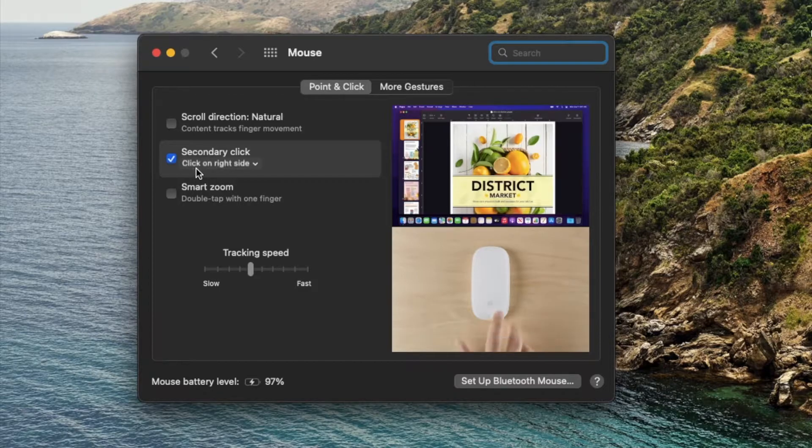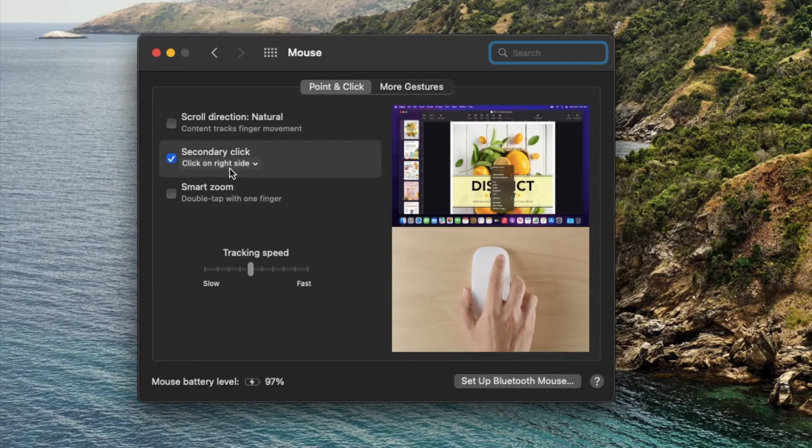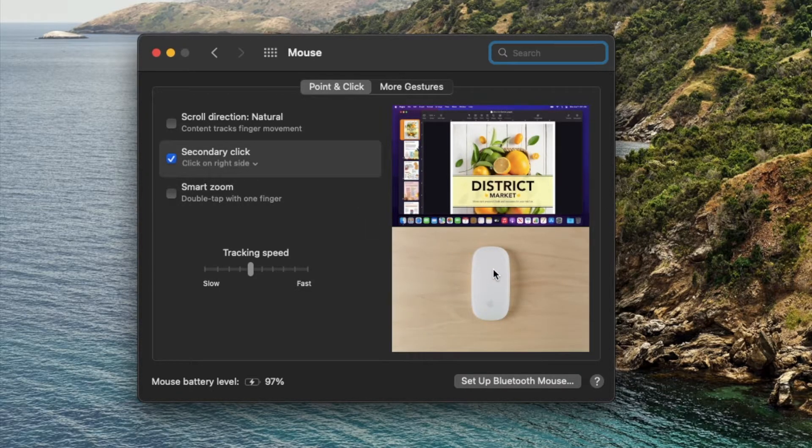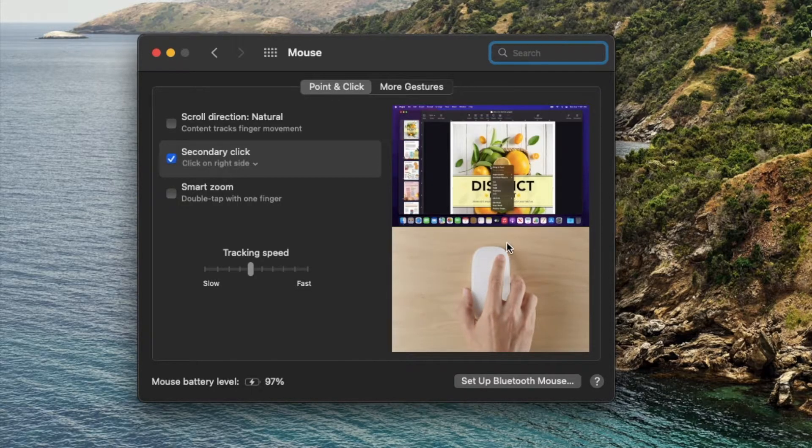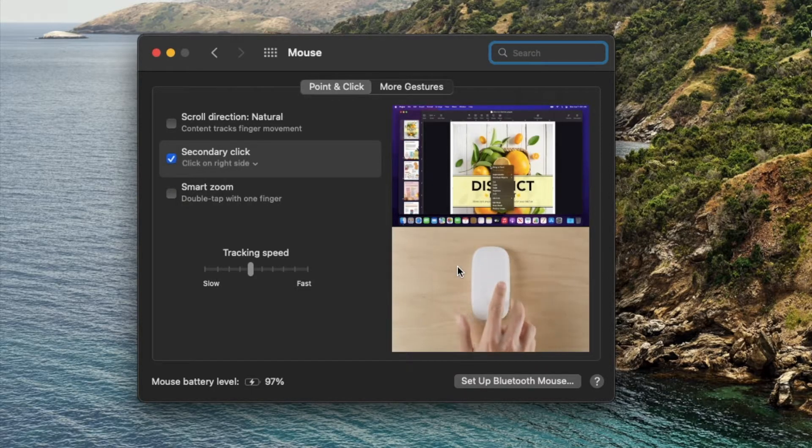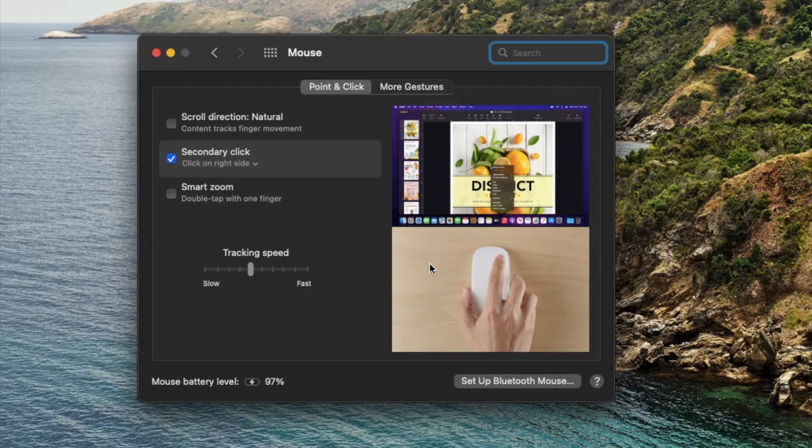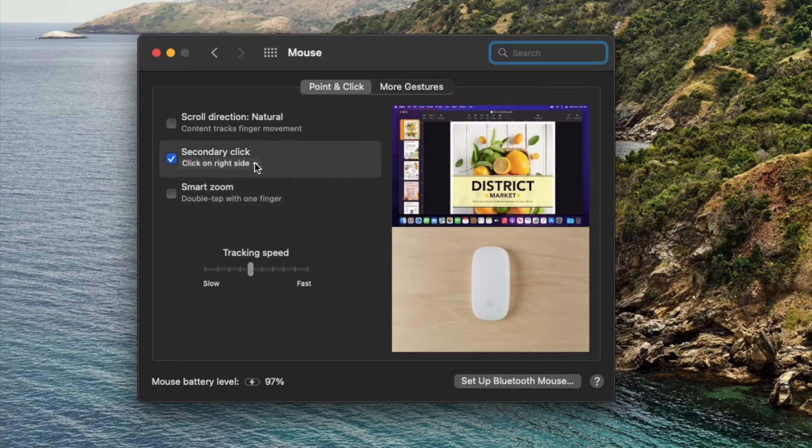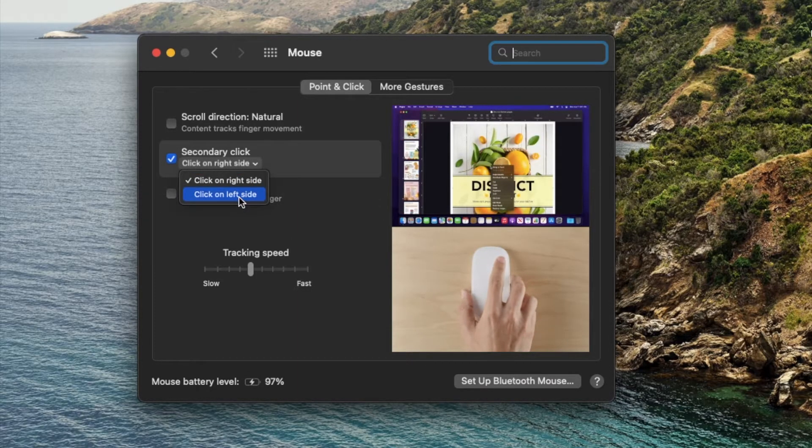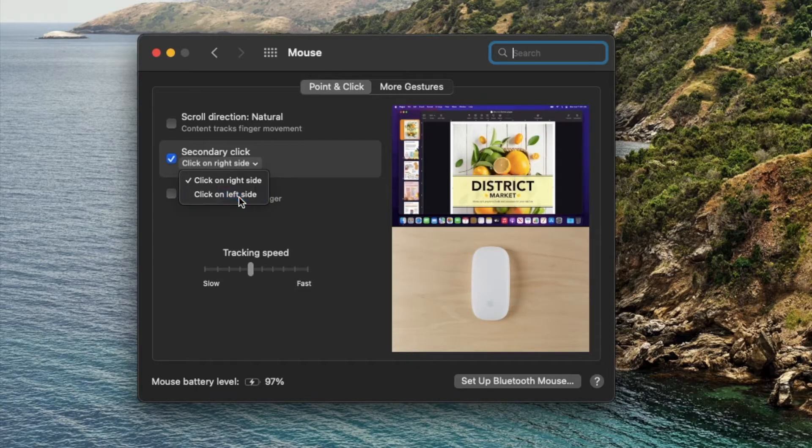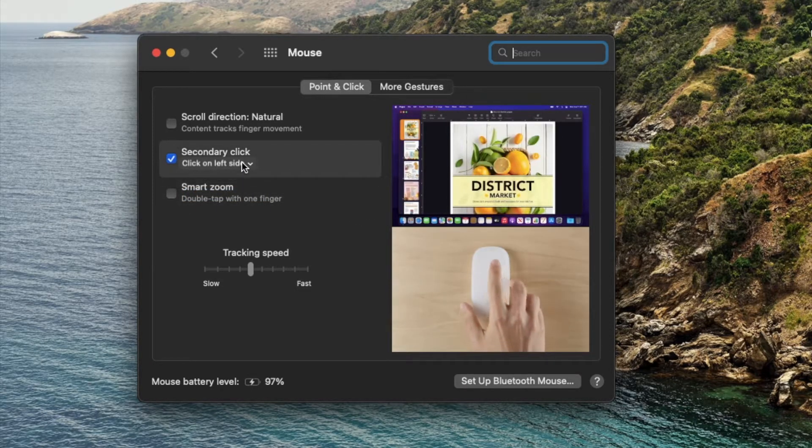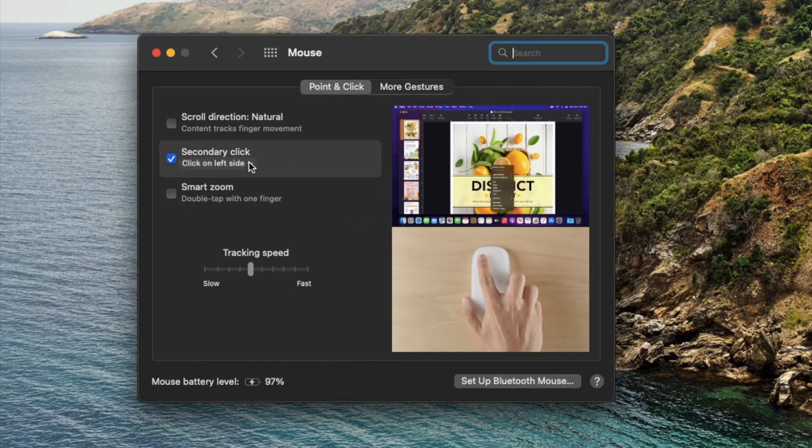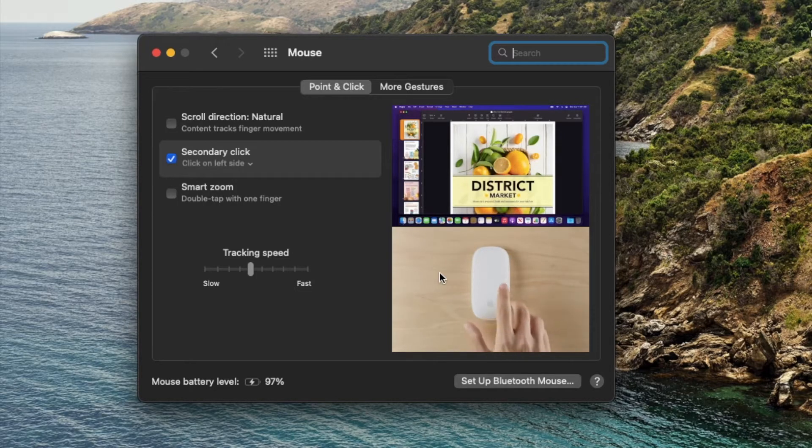So basically right now it's set on the right hand side, meaning you can press your finger right there on the right hand side and all those secondary or right click options will open up. If I click this arrow down, you can see we can actually select the left hand side as well, which is a pretty cool option if people want to use that left side of the mouse instead.